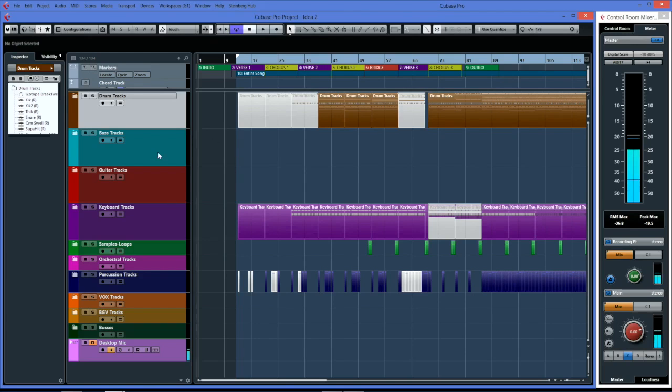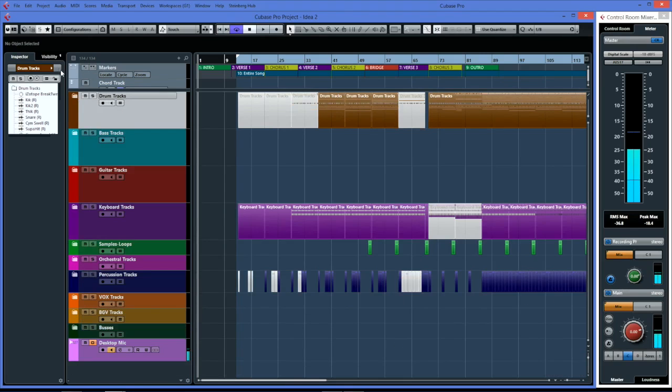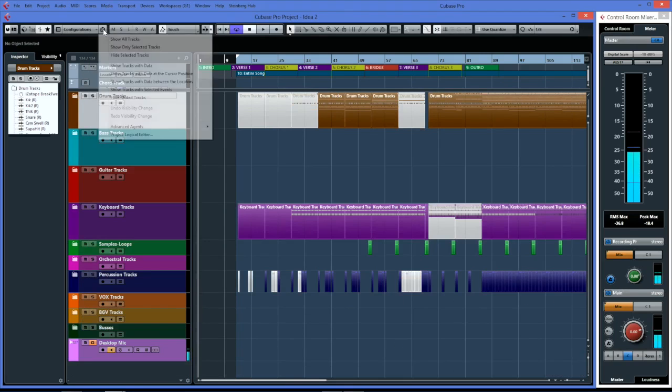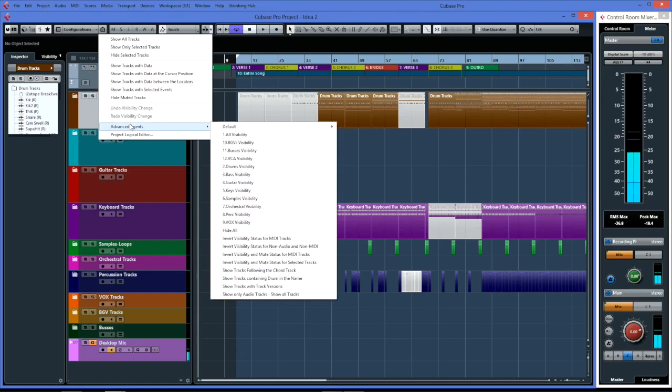This is my default state where all my tracks are shown. I've got them in folders, I can expand them all. If we click on this button here and go down to advanced agents, you'll see I have all these views.